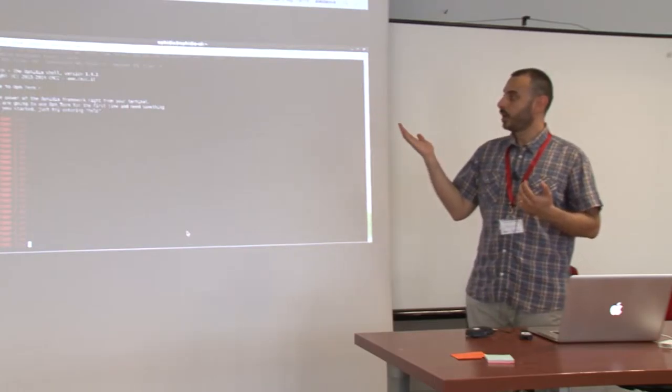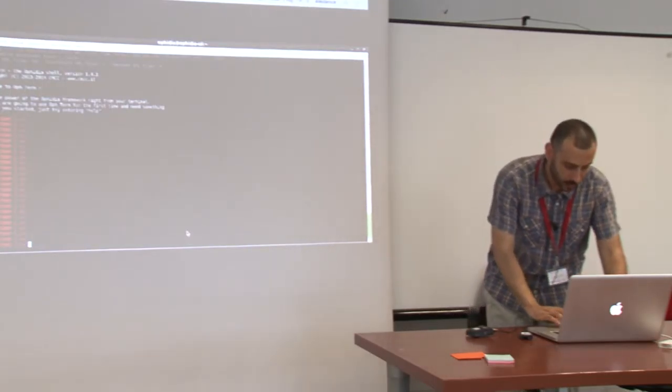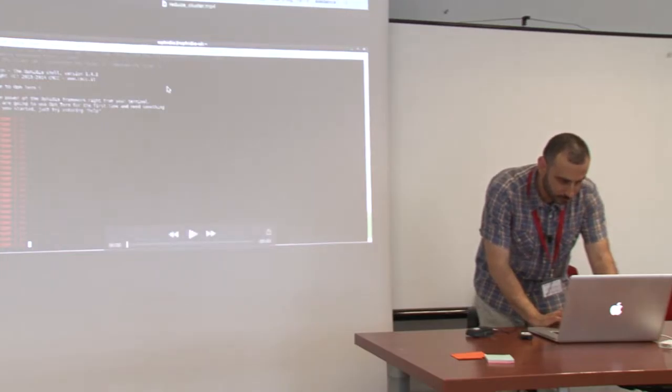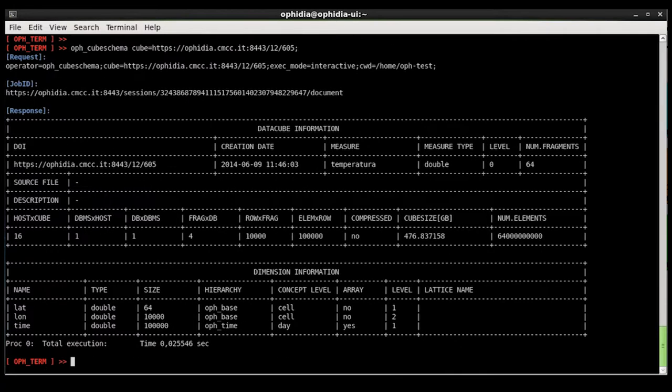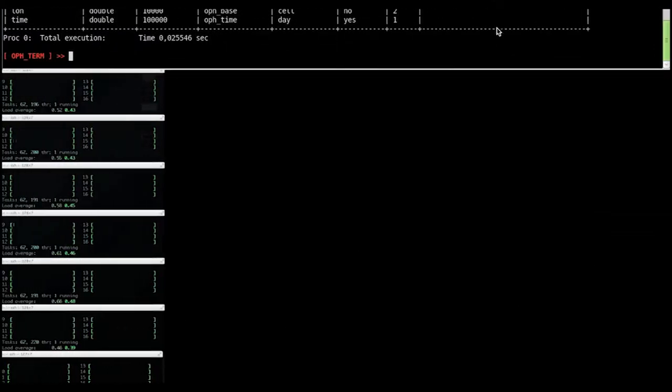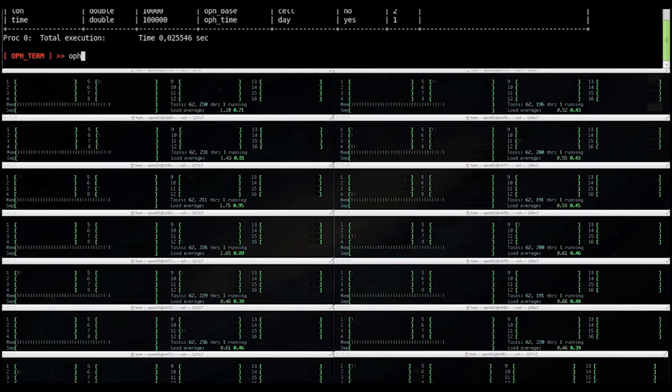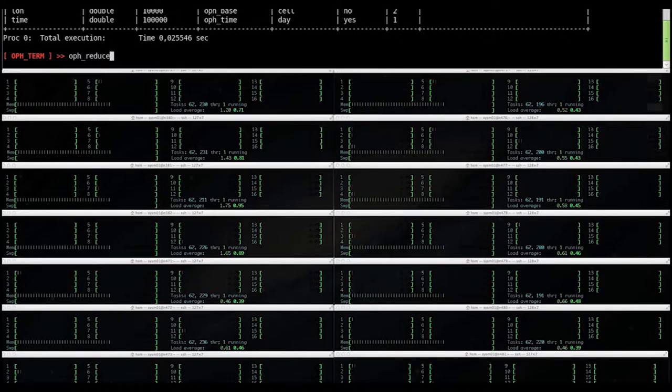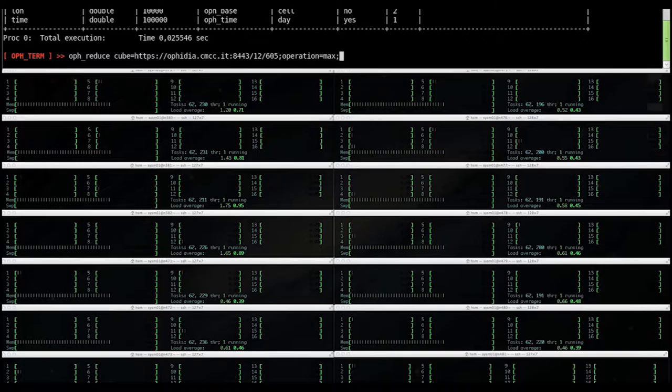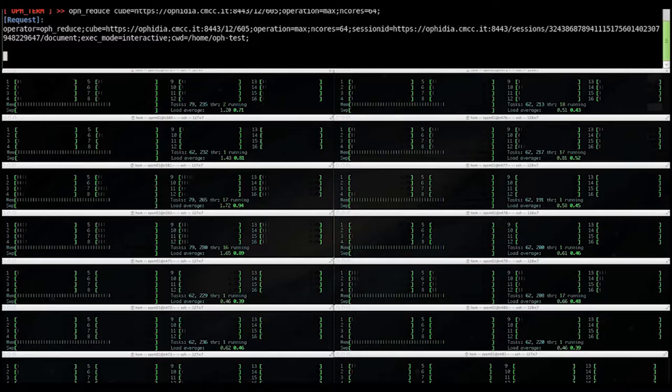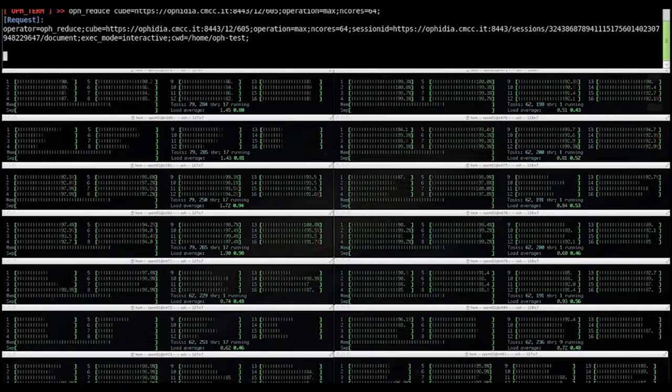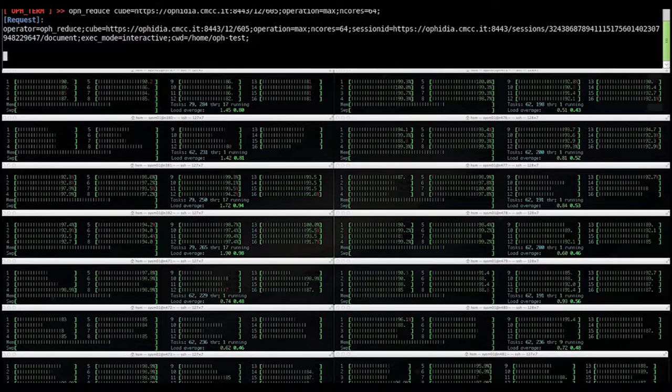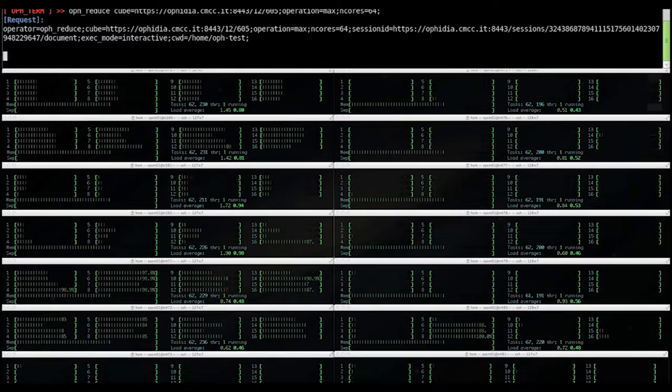This is an example of this utilization. This is in development phase. You can see we launch a reduce operation on our input cube and you can see the execution on the single hosts. We have 16 hosts. We launch the process with 64 cores and you can see the execution on the target host in a cluster environment.